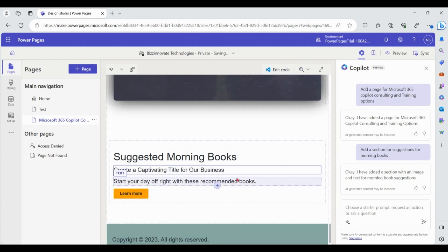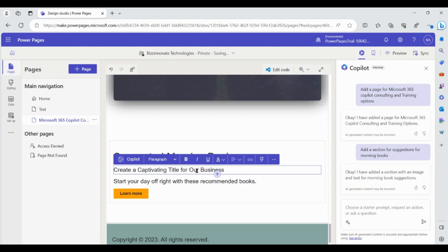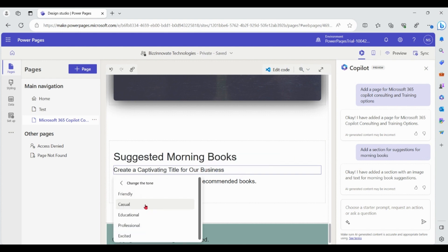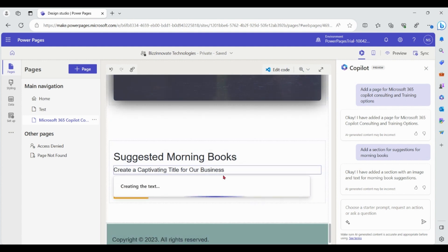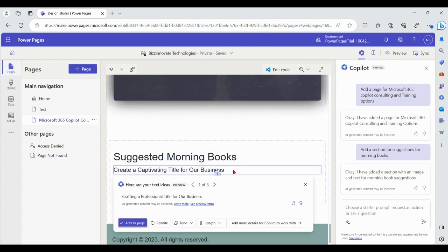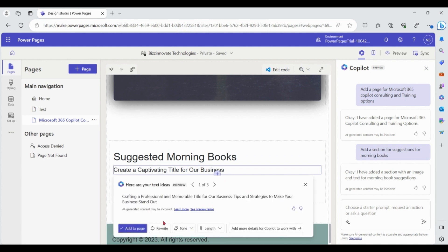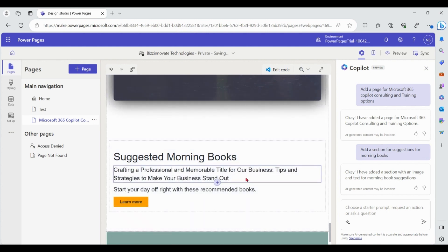Let me add that to the page, then go to Copilot and change the tone to professional. Let me add to page. You can see how Copilot is helping you to create text for your business.